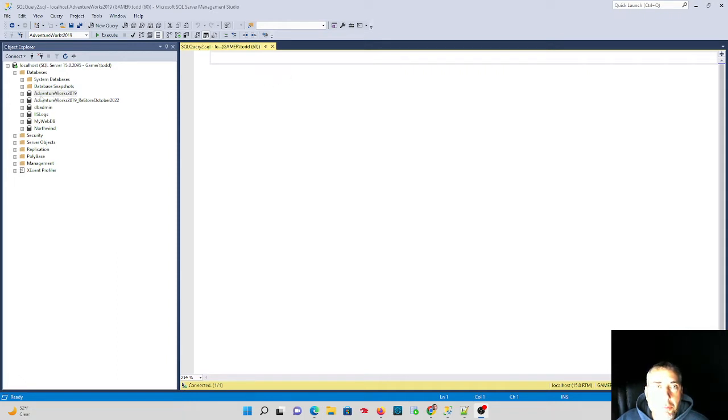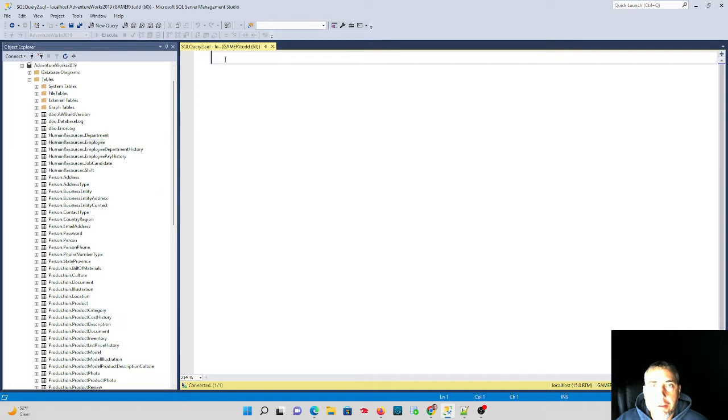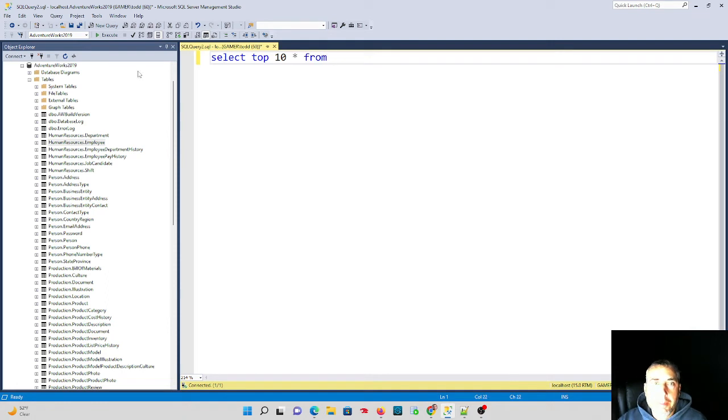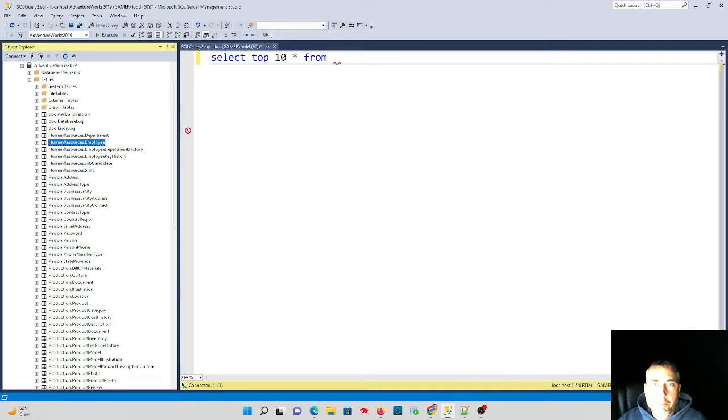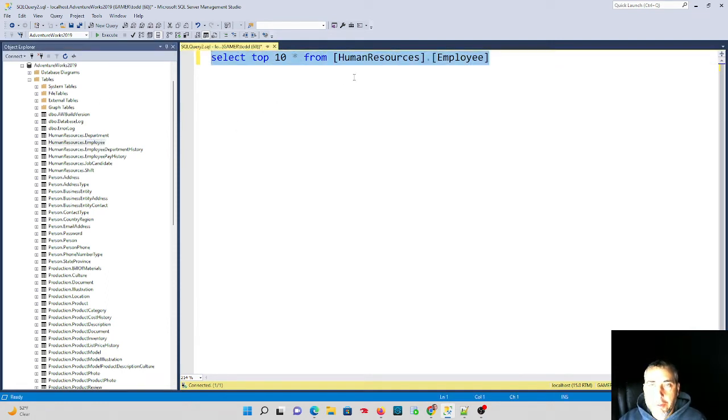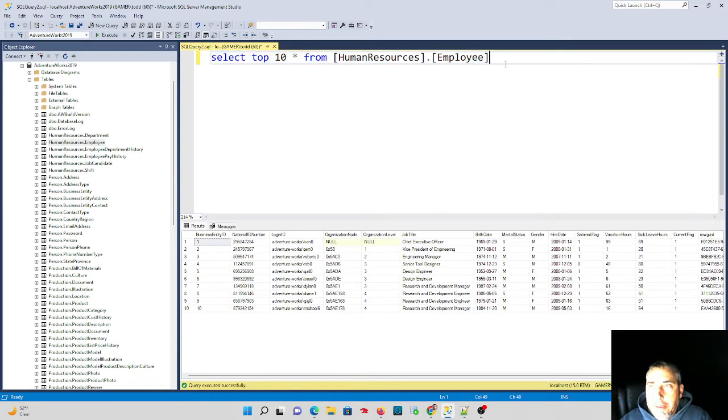Perhaps maybe to retrieve some data as well, but in this case it's going to be an update statement. In my AdventureWorks database I have a human resources employee table, so we're just going to take a look at it really quick. If we do a select top 10 star from this table, we can just pull them in there really quickly.